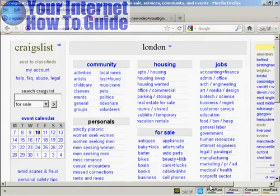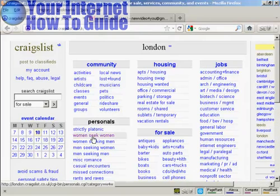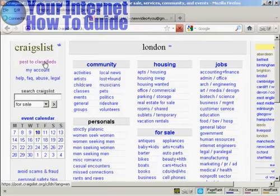To post an ad on classifieds on Craigslist is actually quite simple. First thing to do is come to here where it says post to classifieds and click on the link.